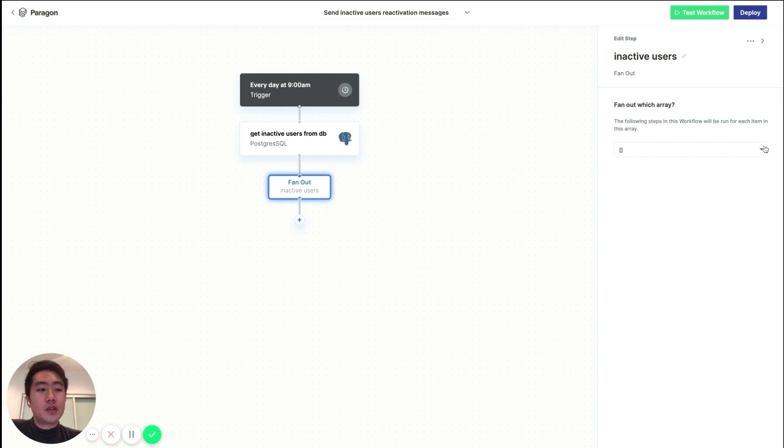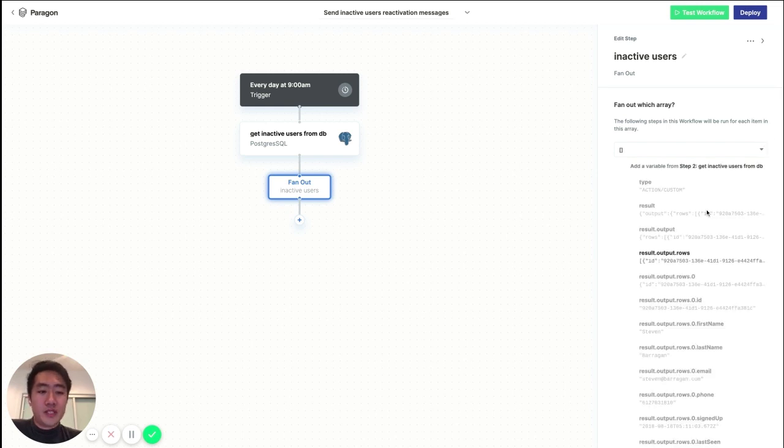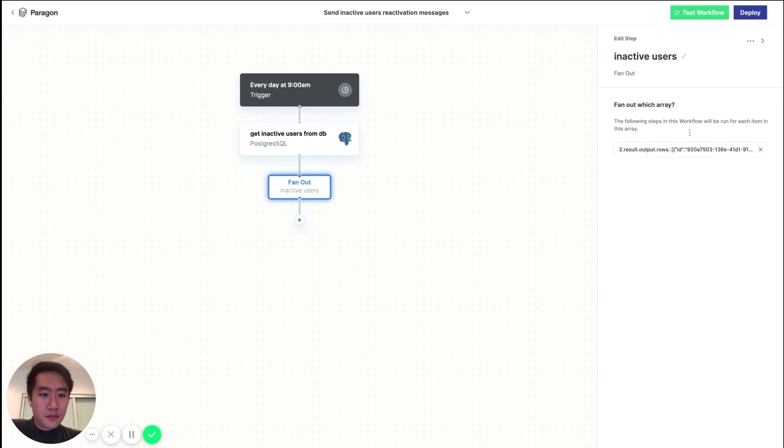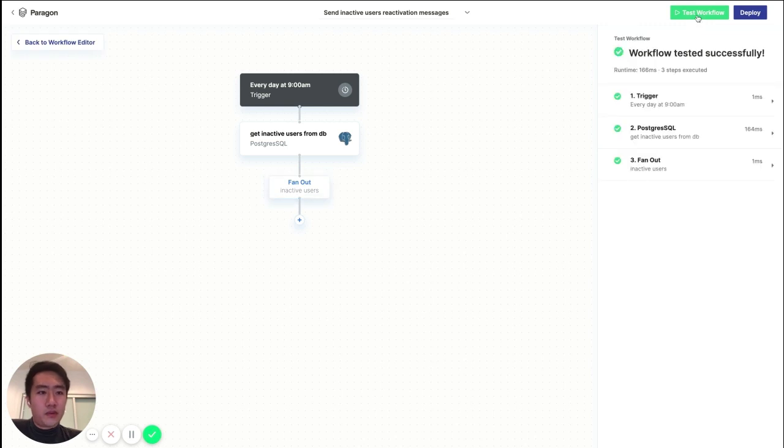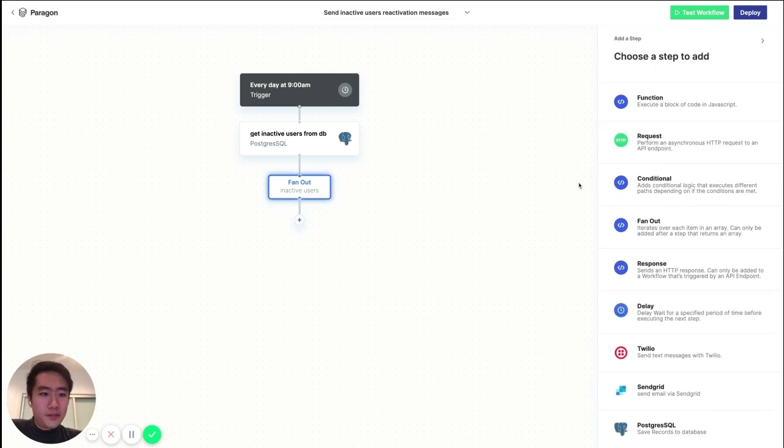So let's go ahead and pass in the array from the previous step. And let's test the workflow. All right.